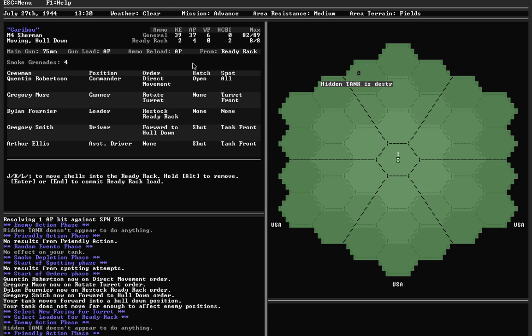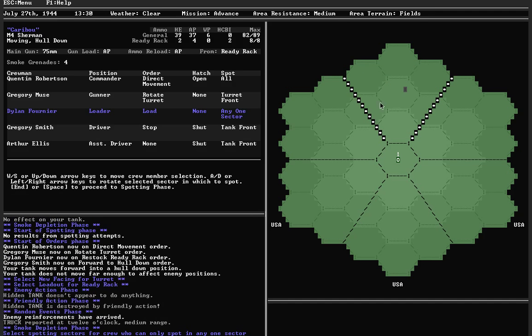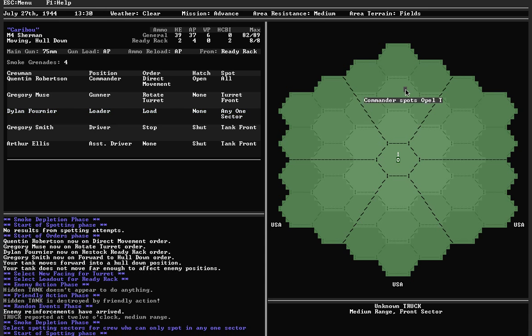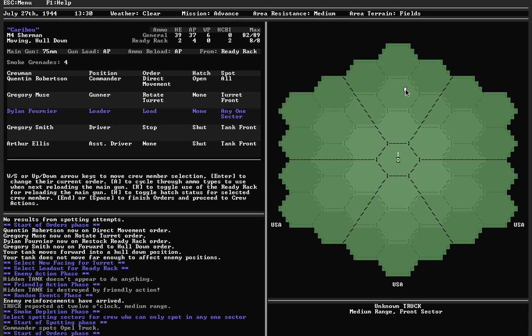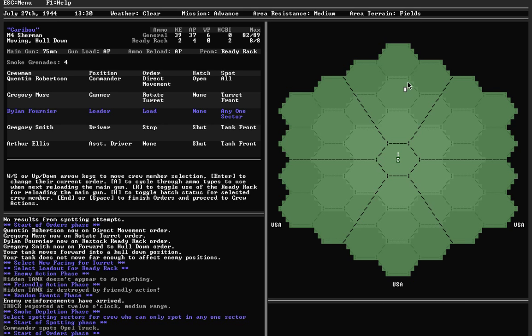I've put some more shells into the ready rack. Hidden tank doesn't do anything, and it ends up being destroyed. And now we have a truck to deal with, which I should hopefully be able to take out pretty quickly. Let's try to spot it. Spotted. Trucks don't need to be identified. It's only tanks, SPGs, and AT guns that need to be identified. Other units, as soon as you spot them, you pretty much know what they are.